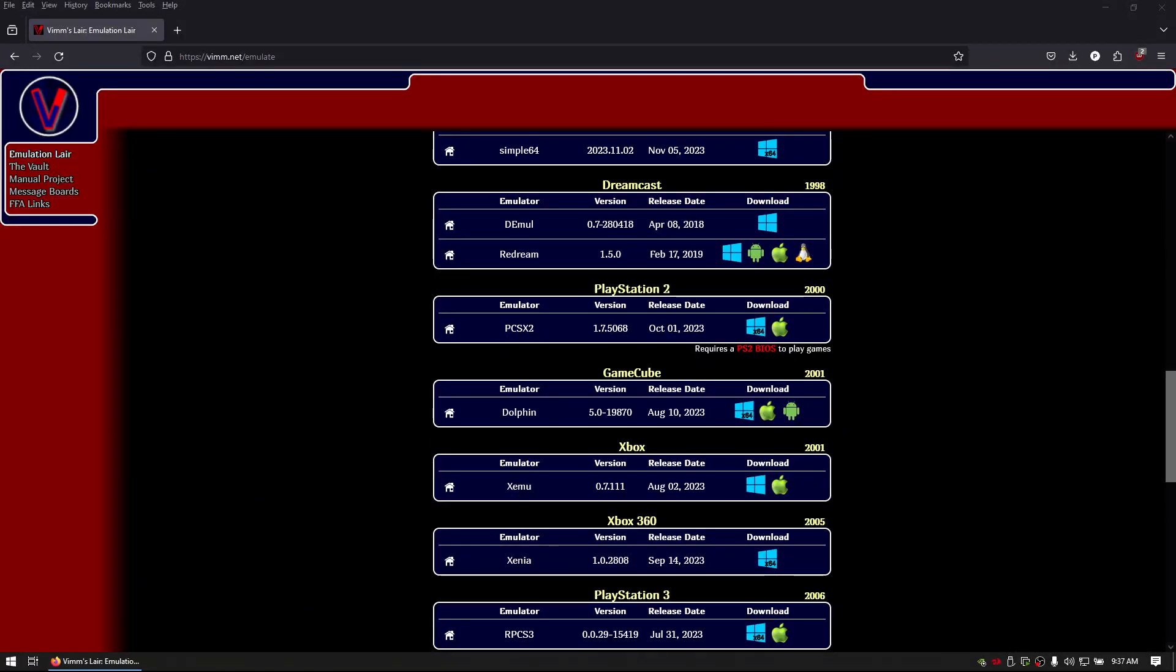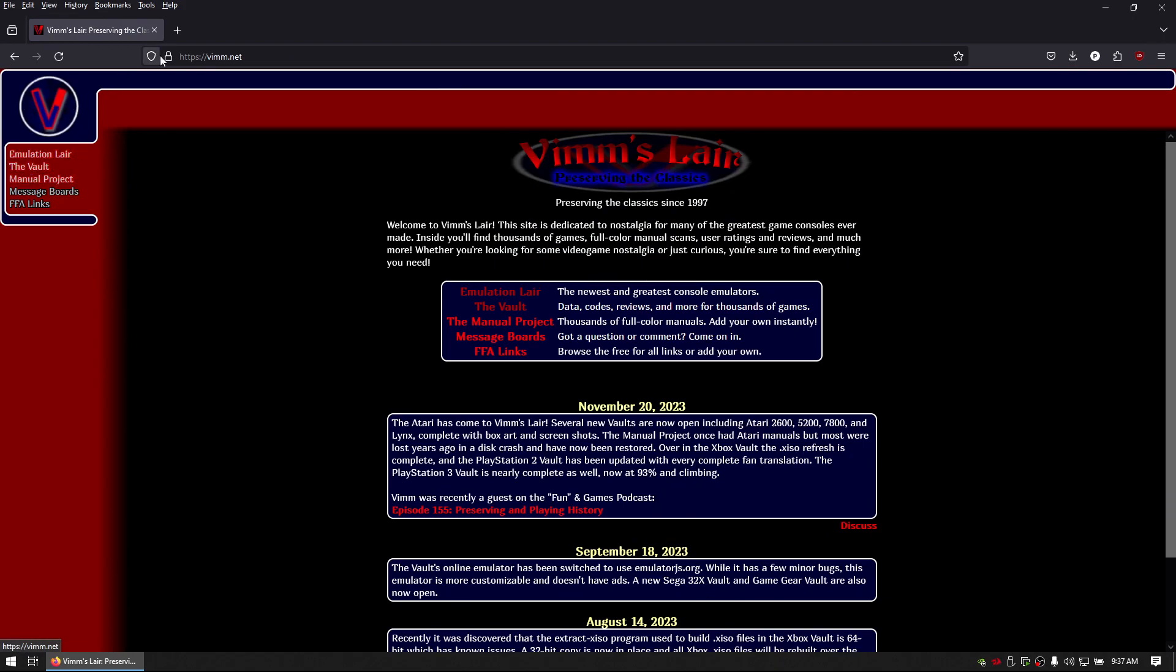Alright, I'm going to show you how to play Xbox emulator games. Let's get started.